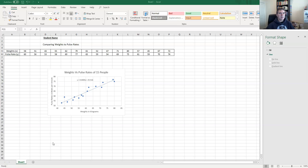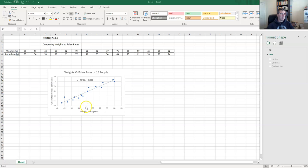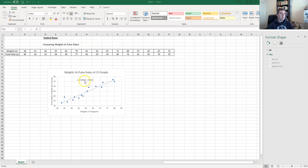We might need to make a prediction from the graph. Using the trendline, if I wanted to know the pulse rate of a person who weighs 60 kilograms, I come along to 60 on the x axis, read up to the line, go across, and get approximately 64 beats per minute. Alternatively, I can substitute 60 in for x in the equation and work it out that way.